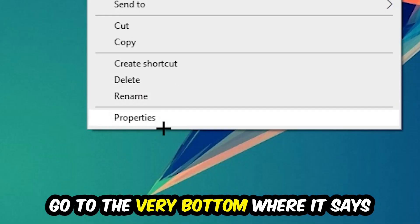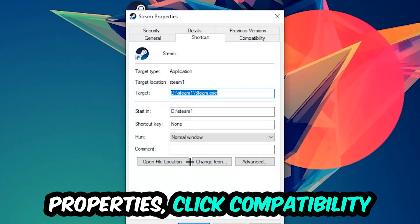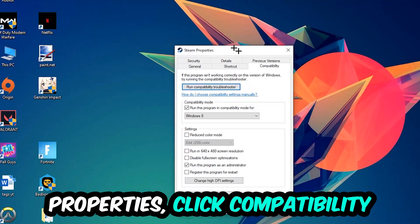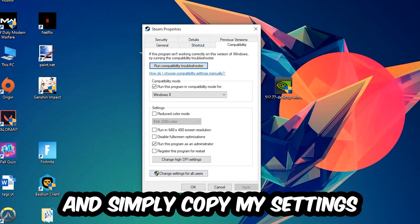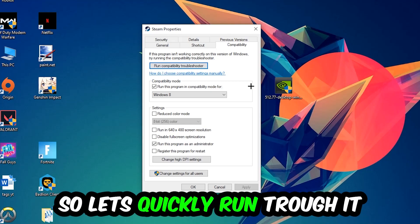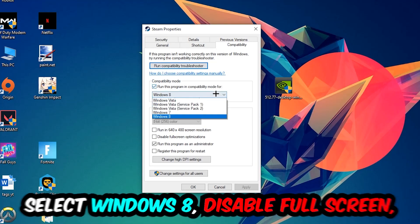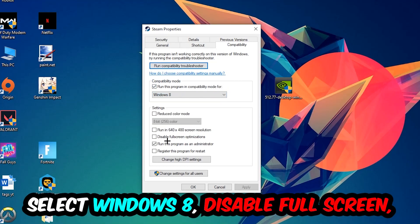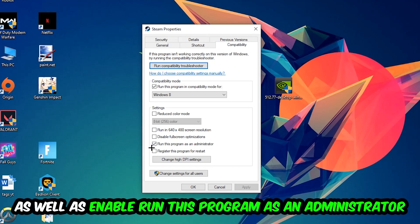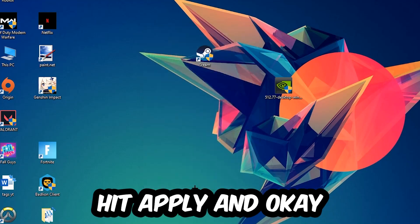Go to the very bottom where it says Properties, click into Compatibility, and copy these settings: enable Run this program in compatibility mode and select Windows 8, disable the Disable Full Screen Optimizations option, and enable Run this program as an administrator. Then hit Apply and OK.